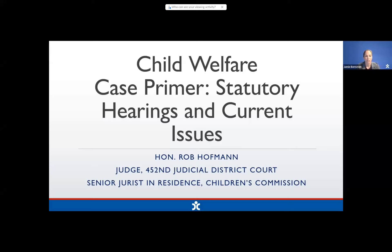For those of you who are new to this area of law, this material can serve as an orientation. For those of you who have had several years on the bench or practice in the courtroom, this webcast can serve as a refresher course. Information about how to obtain MCLE will be shared at the end of the webcast. Now it is my honor to introduce our speaker, Judge Rob Hoffman.